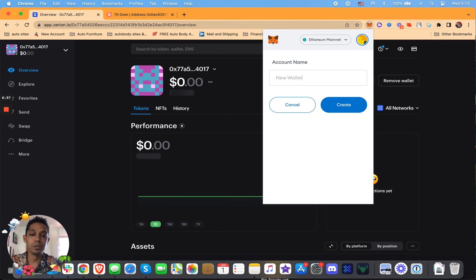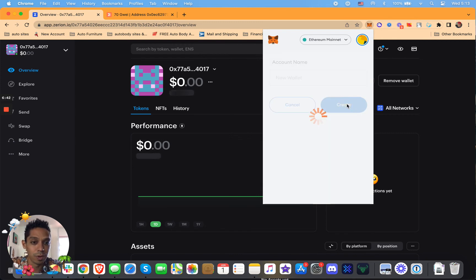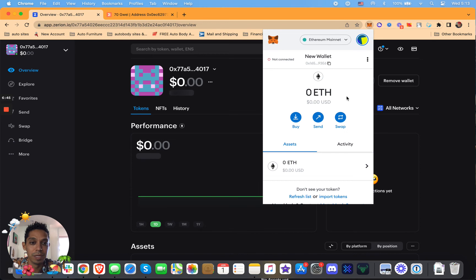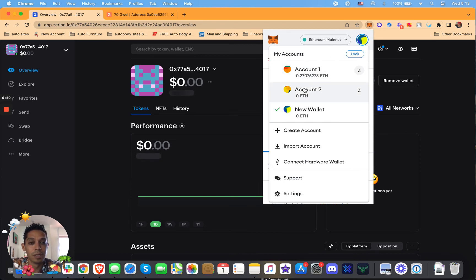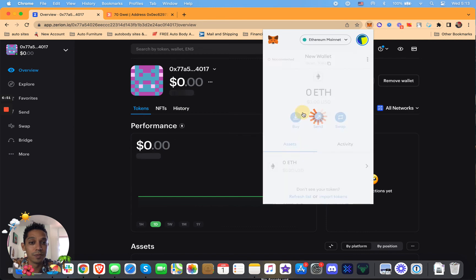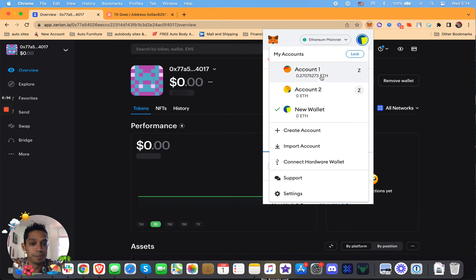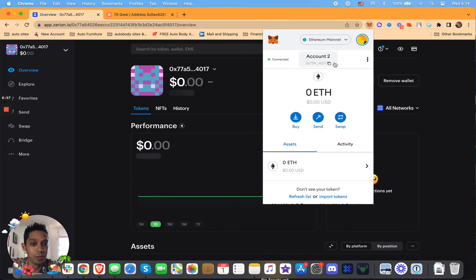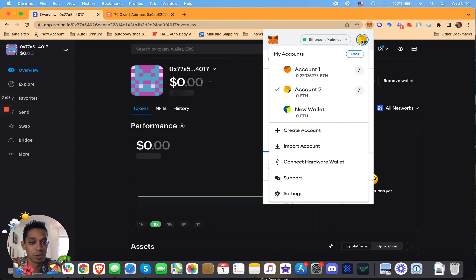And remember, it's the same seed phrase that you backed up will give you access to all these wallets. It's just different accounts, basically. So now if I click this, now I got three different MetaMask accounts. Three different addresses. But it's the same backup seed phrase for all three of these accounts. Just keep that in mind. There's no new seed phrase or anything. It's the same as your original one.